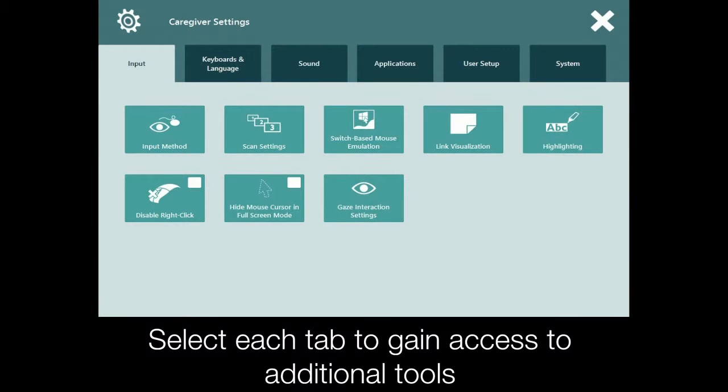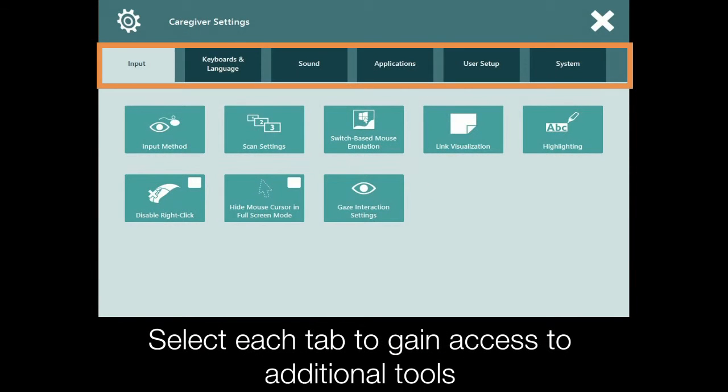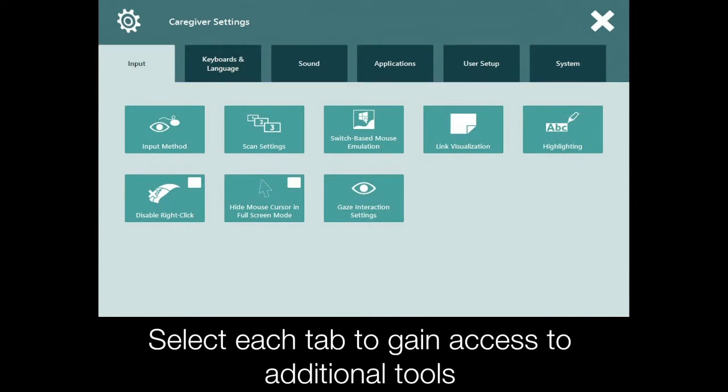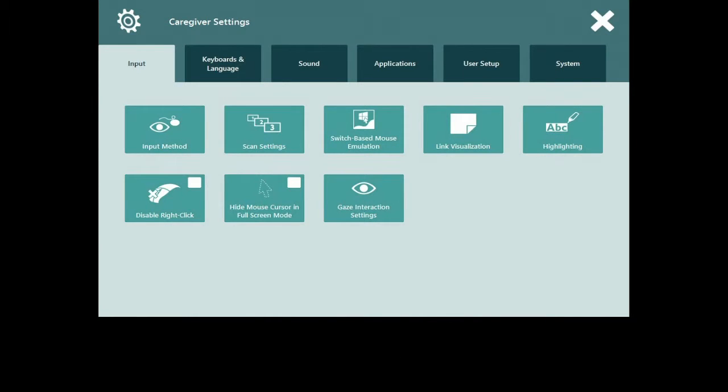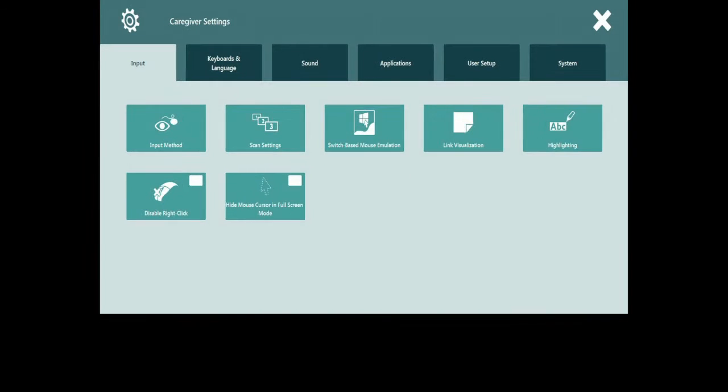The caregiver settings menu contains a series of tabs that when selected present different tools needed to manage the Communicator 5 software. We're going to work our way through all of the tabs and highlight some of the tools.